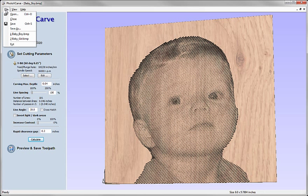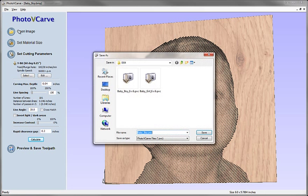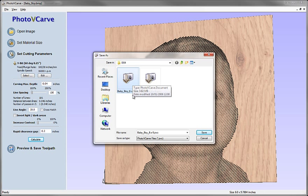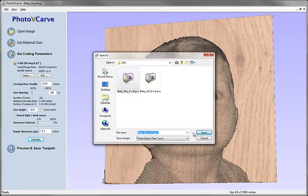and I can simply save this out as a photo V-carve file, a .pvc file, which is the photo V-carve document type. So we've got here baby boy, 6 inches by 6 inches roughly. So we can save that out.